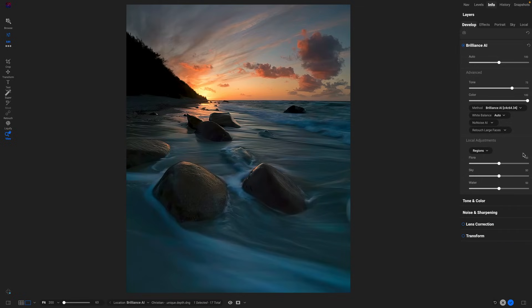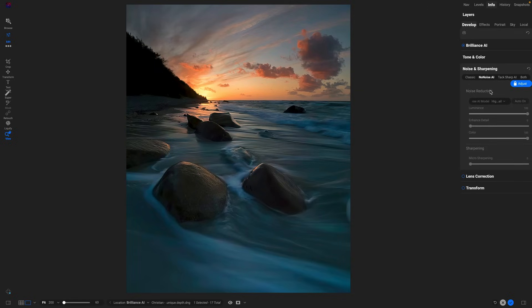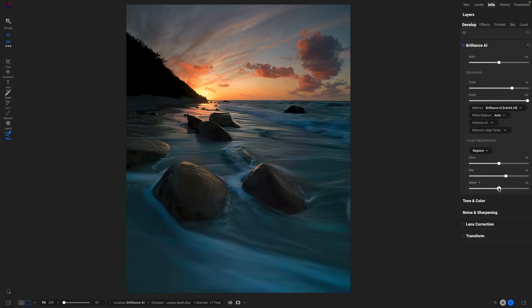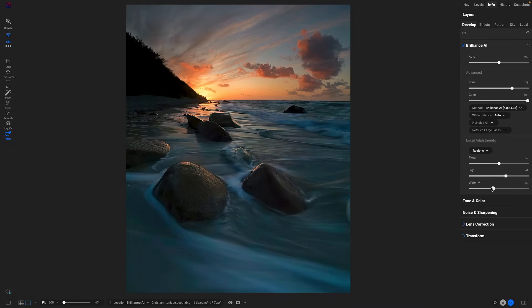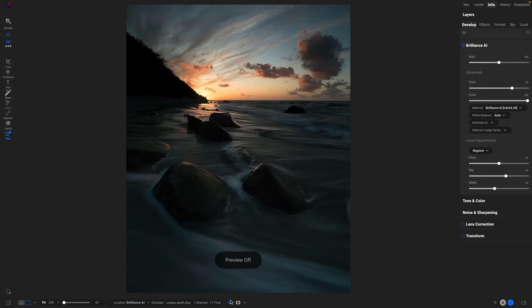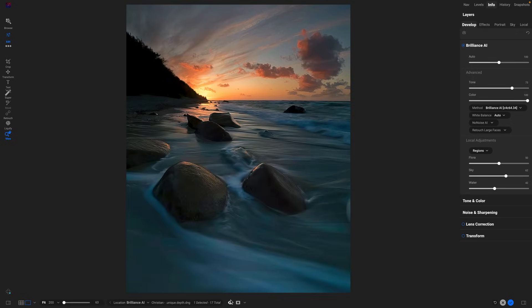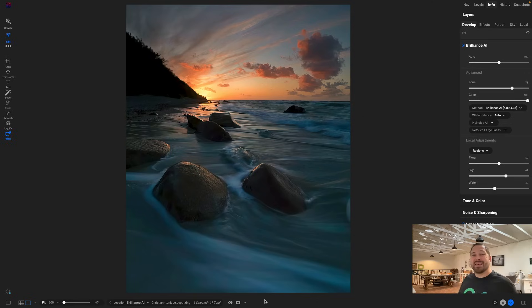It even knows that this photo is noisy, so if I look inside of noise and sharpening, you'll notice that no noise AI is turned on. And for each of those local adjustments I can adjust them independently, so I can control just how much darkening and enhancing we see in the sky and in the water. See how it actually finds the water and makes it more blue? Maybe I want a little less of that blue so that I can have more of the orange reflected from the sky in there, maybe something like that. Let's look at the before and after again. Before and after.